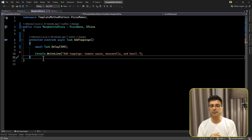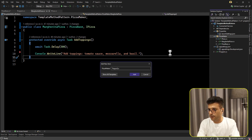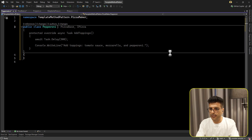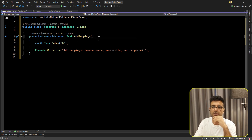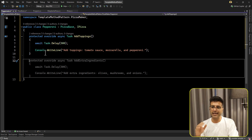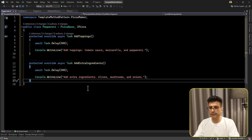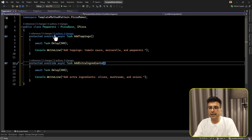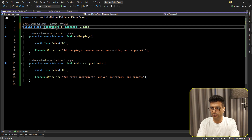Now we have this flexibility to add more classes and pizza types to our application. We've already refactored this code to use the Template Method. Let's go ahead and add the Pepperoni class. All we need to do is override add toppings because all other steps are the same. But our requirement is to also add extra ingredients, so we override that as well. That's it - you see all we need to add the new type is just those two overrides.